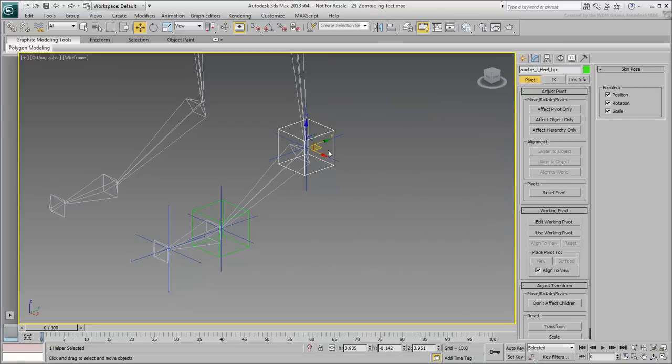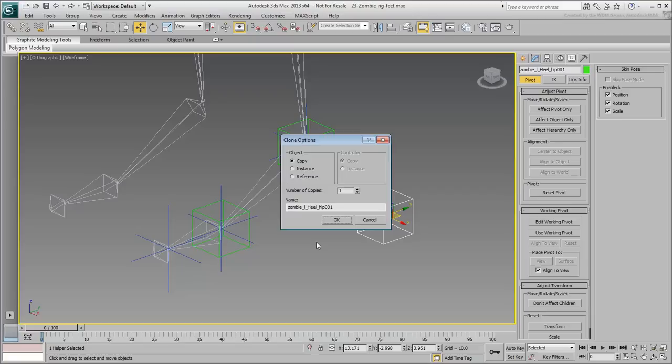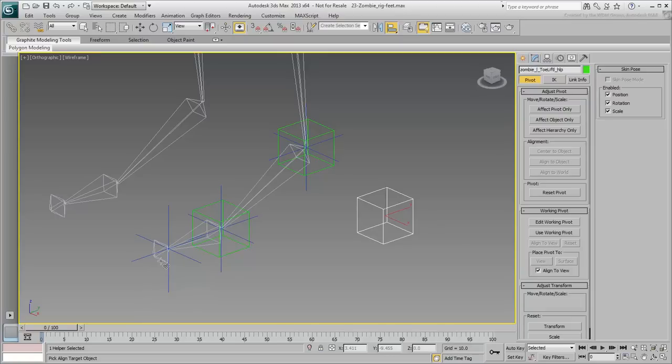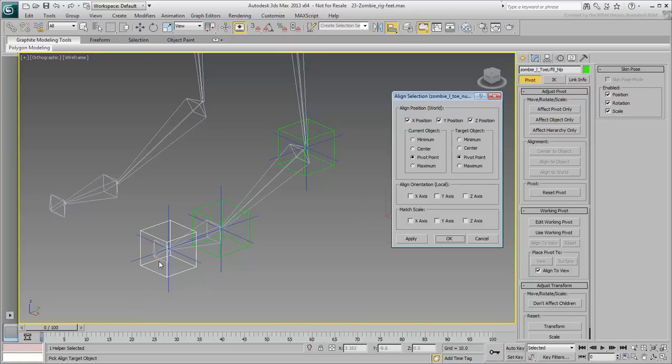Use Shift-Move again to make another clone in Copy mode and name it Zombie Left Toe Lift Helper. Align it to the toe nub in Position X, Y, Z only.